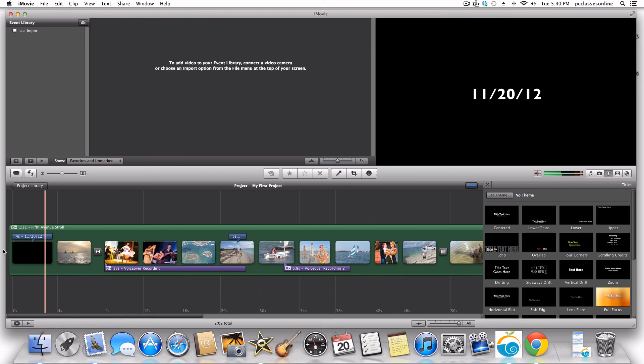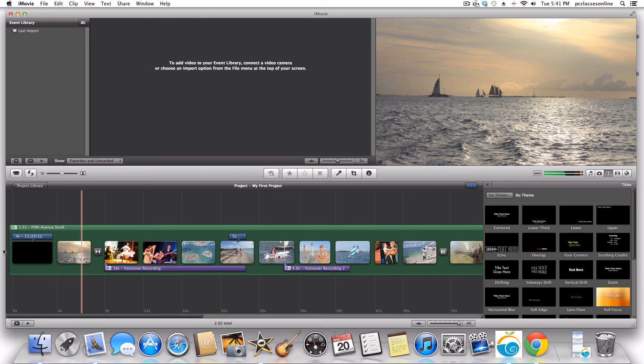All right everyone, we've gone through a lot of stuff today and I'm sure there are questions. What I'm going to do is end the video that is being recorded right now. For those of you watching this after the live session, the video is going to end here. For those of you who are here live, I'm going to start taking questions from you.